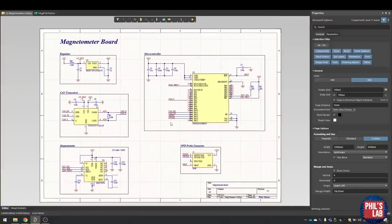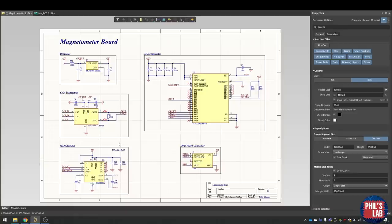So really simple. Regulator, microcontroller, CAN transceiver, the main sensor which is the magnetometer, and some way of programming this STM32 microcontroller. So let's move over to layout and routing.